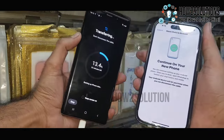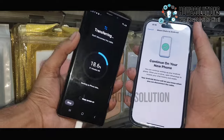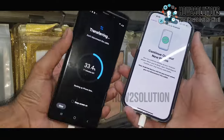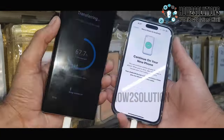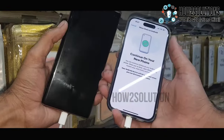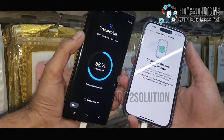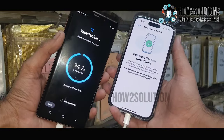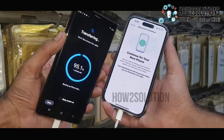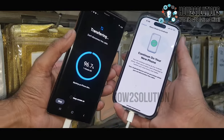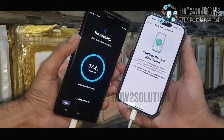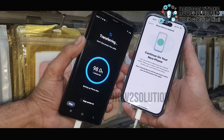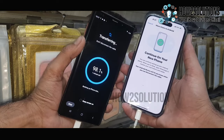It is taking time, so I have fast-forwarded the clip. It has taken around 20 minutes because my chat is around 8 GB. Do not disconnect your cable here.